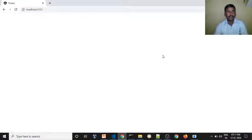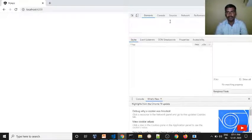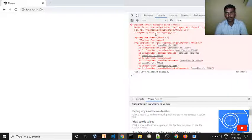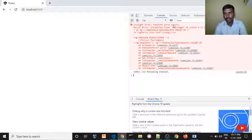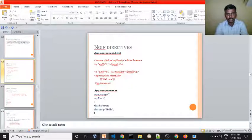Right-click and inspect the page. Check the console. There is a template parse error — check the boolean true. Here is the selection.